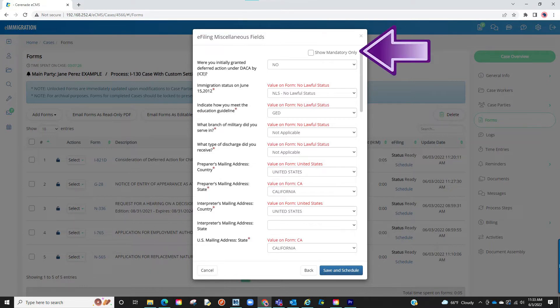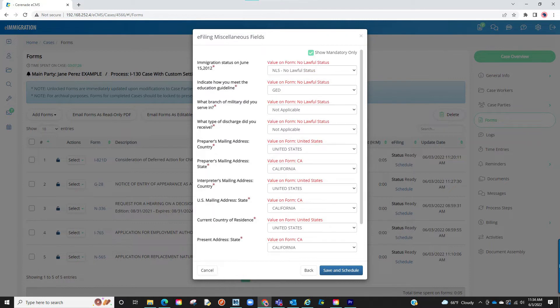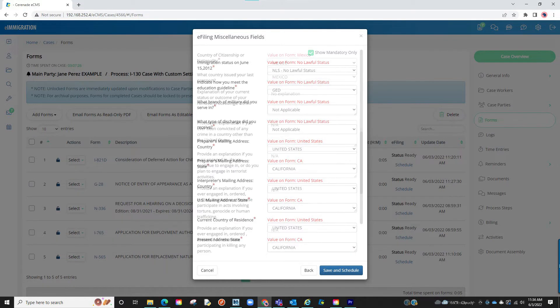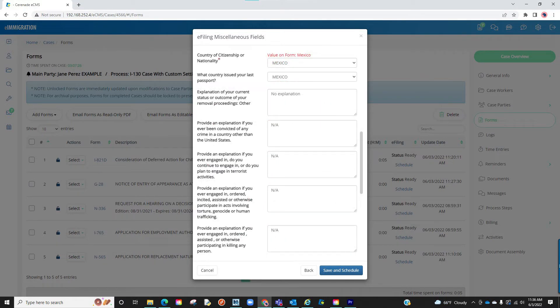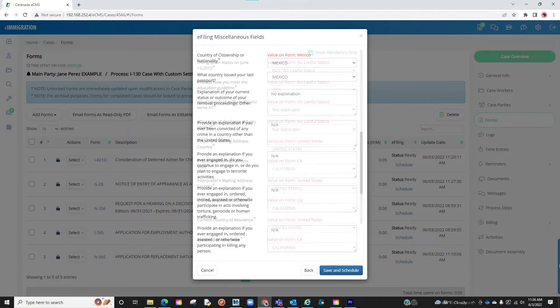You will also see a mandatory checkbox at the top. If clicked, it will only show mandatory questions you must answer to e-file. If you uncheck this, it will show other questions that may apply to your client depending on the answers on their form but are not mandatory to e-file.